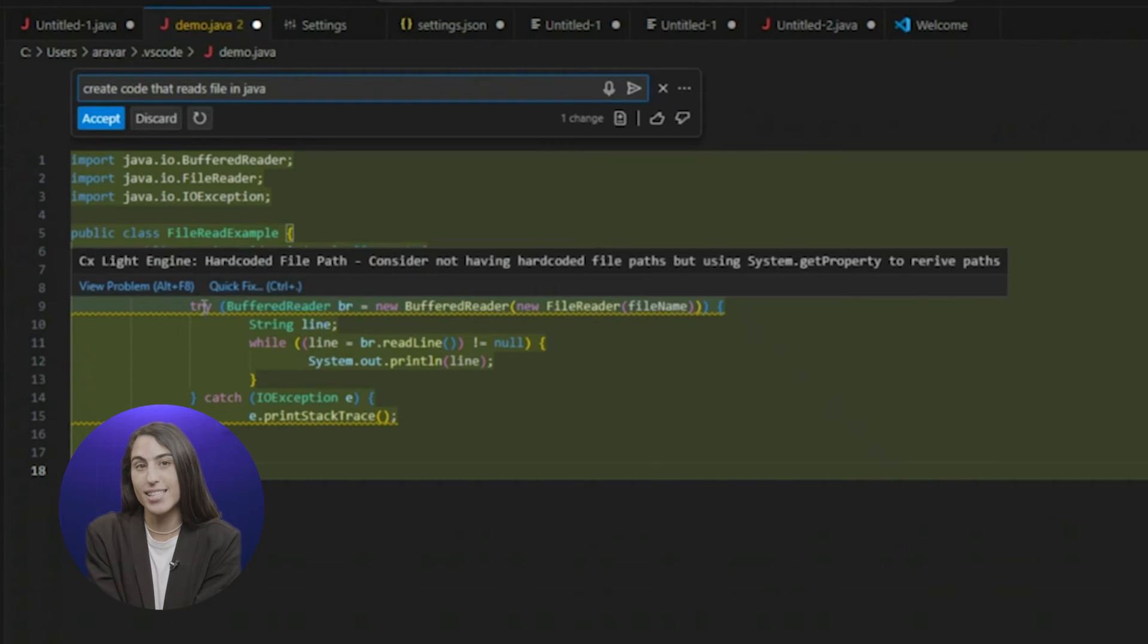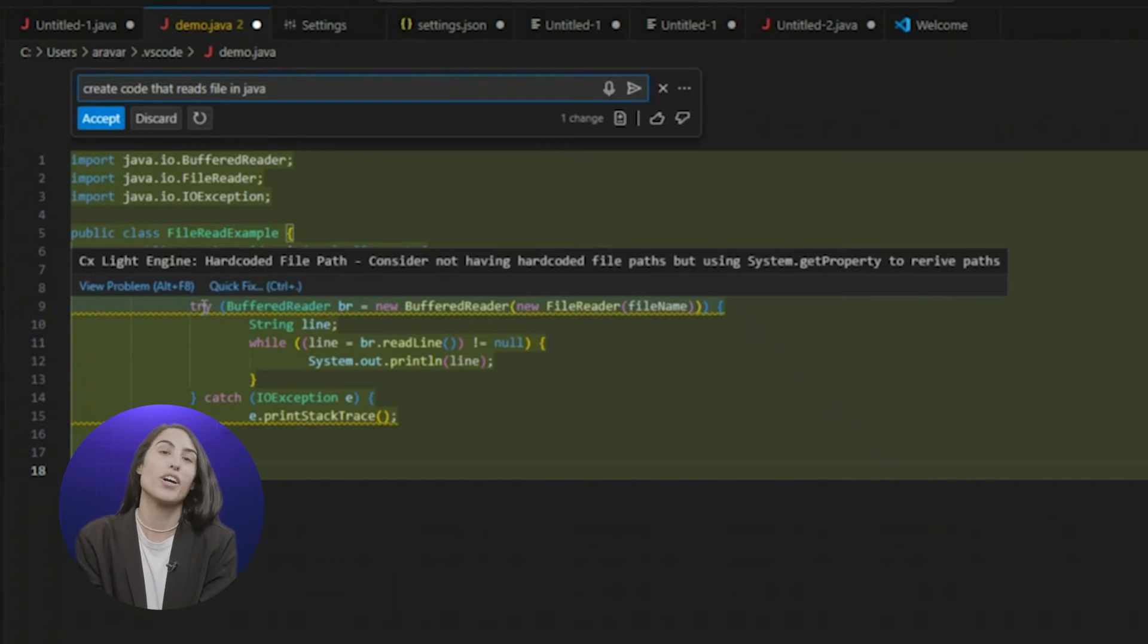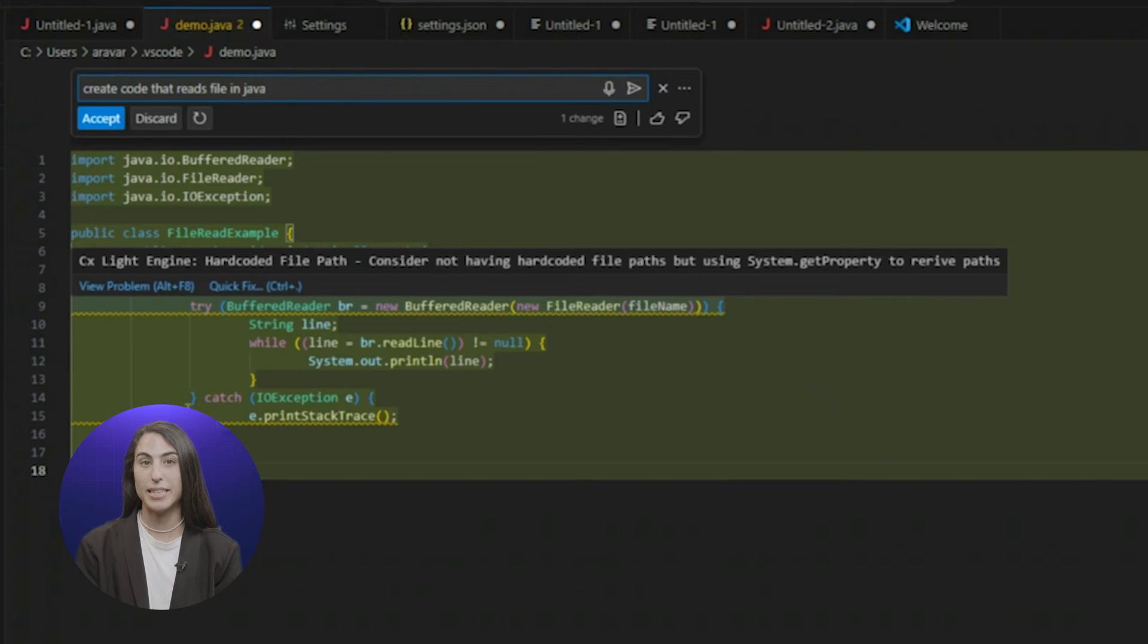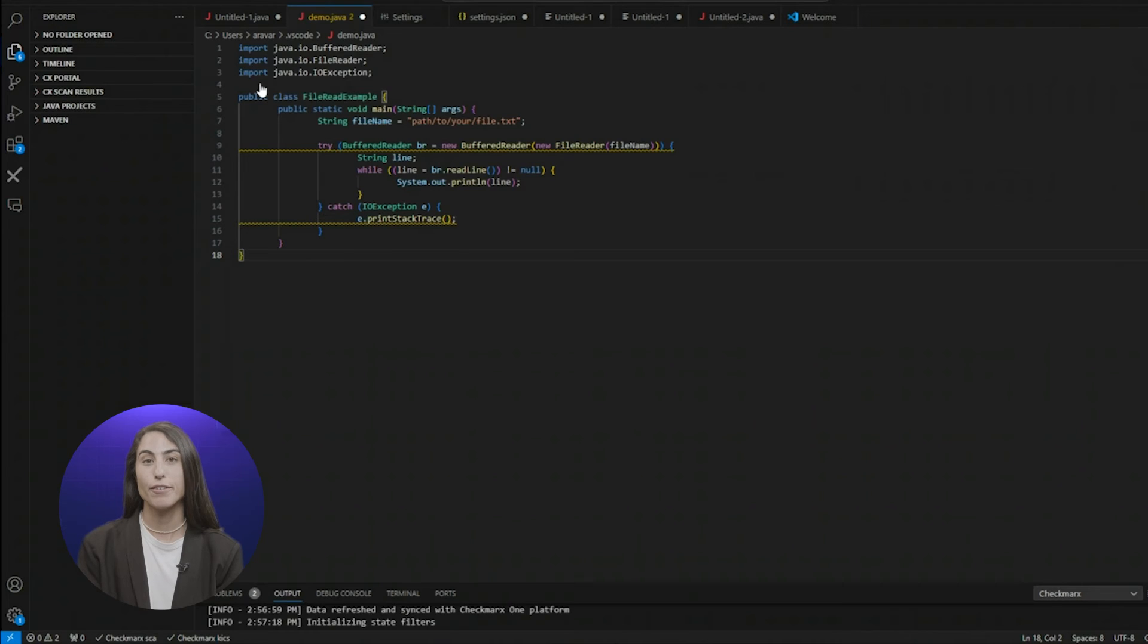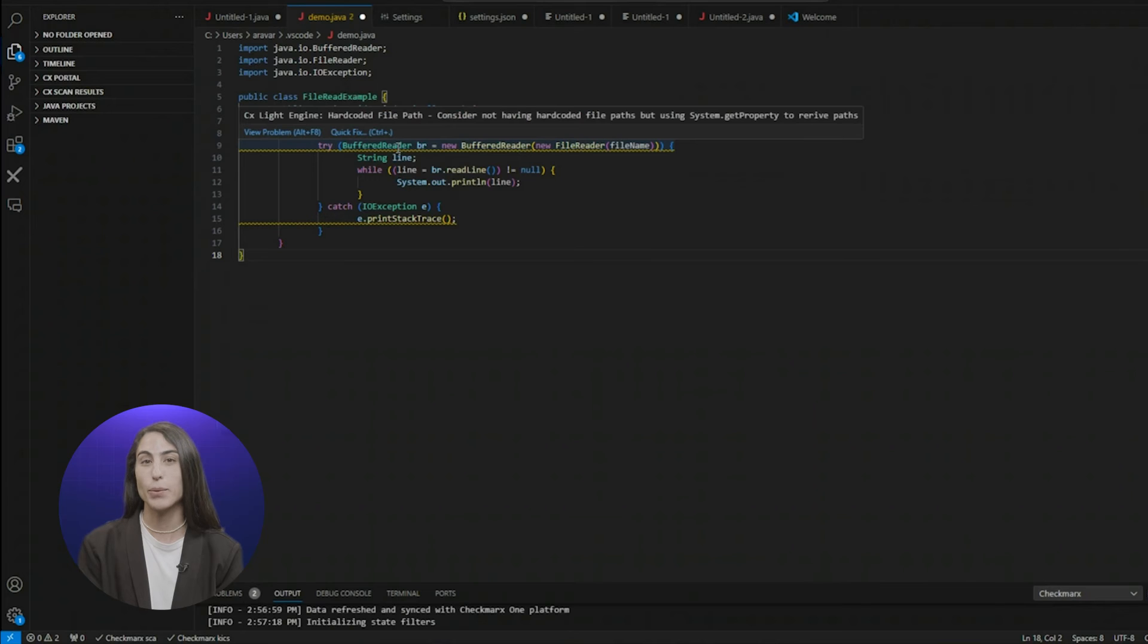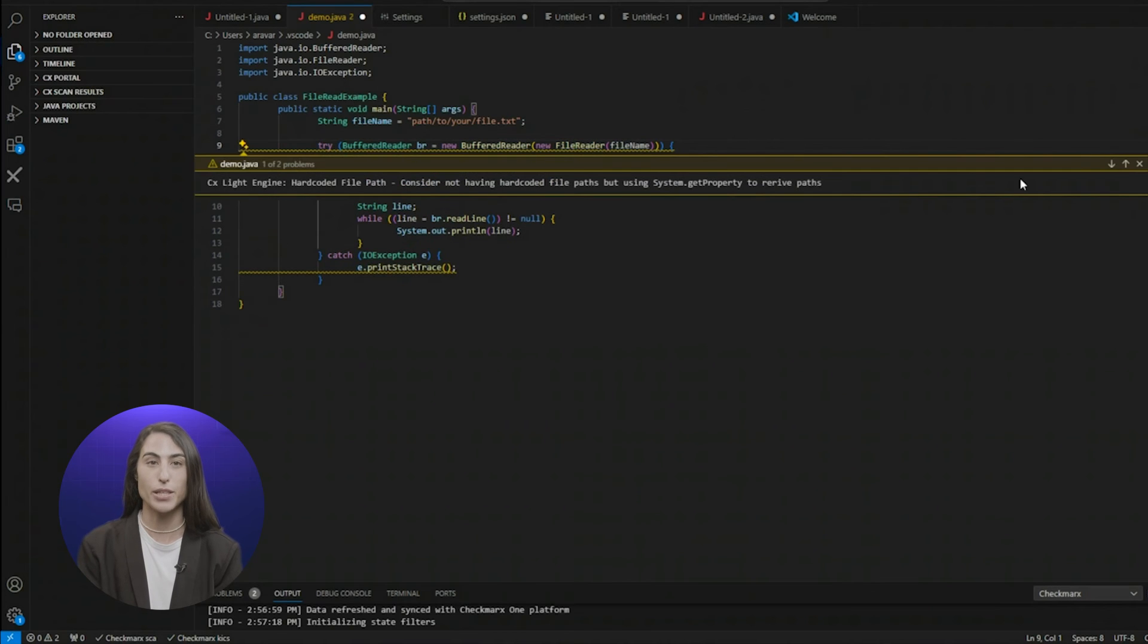The next step is easy. Hover over the highlighted text for remediation, guidance, and feedback. From here, the developer can quickly make modifications to secure the code.